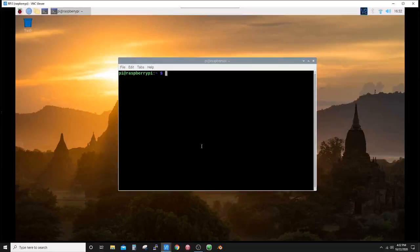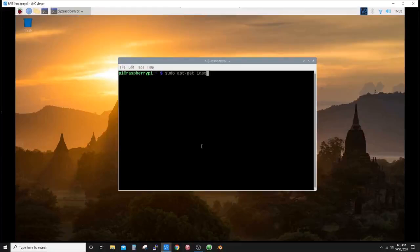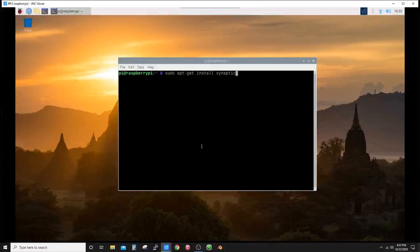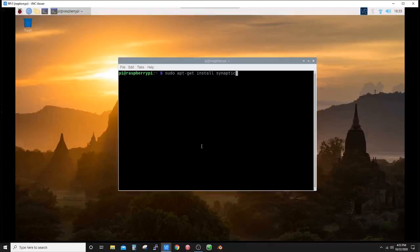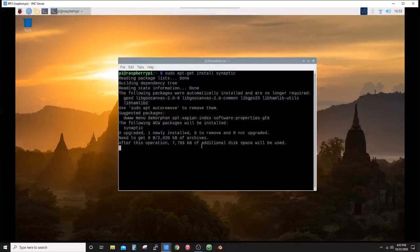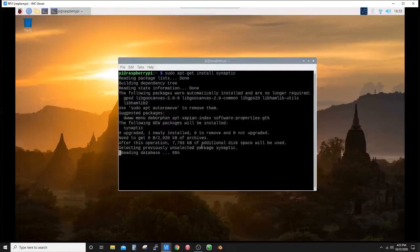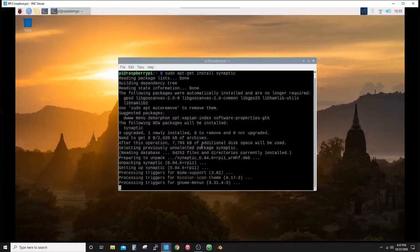If you type in sudo apt-get install synaptic—synaptic is the package manager software that will do all of the installing of which software you're wanting, as well as any dependencies that may be needed. So once you get this typed in, let's hit enter. You can see it's reading package list, dependencies, telling us that it's reading the database, unpacking and processing the triggers.